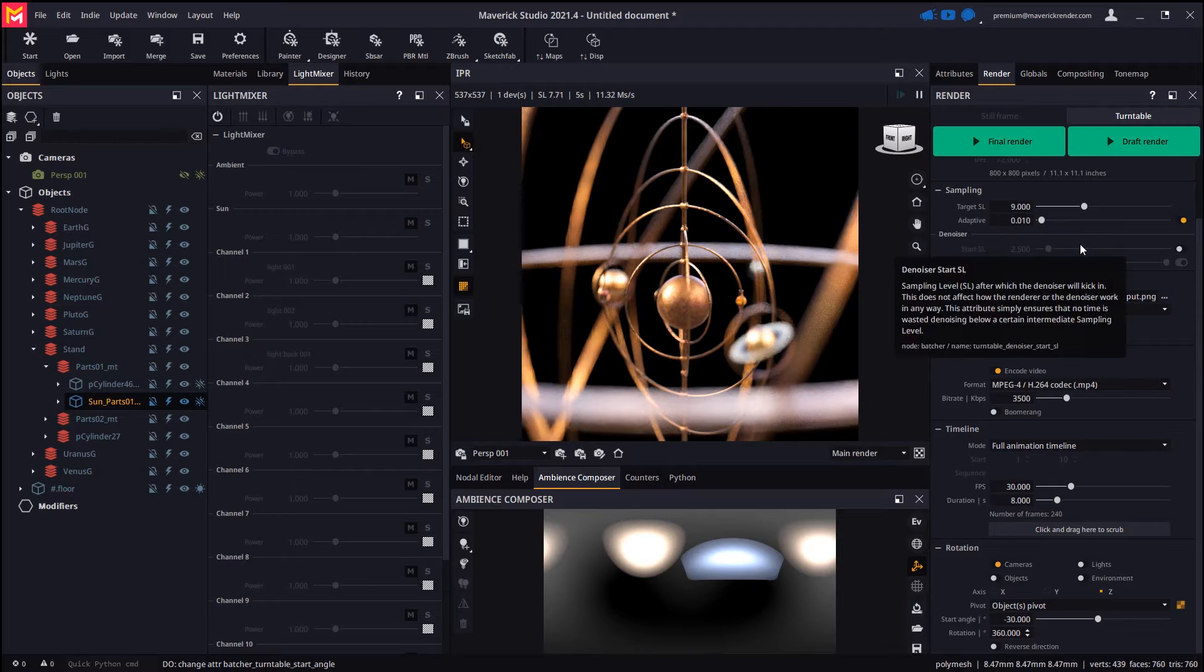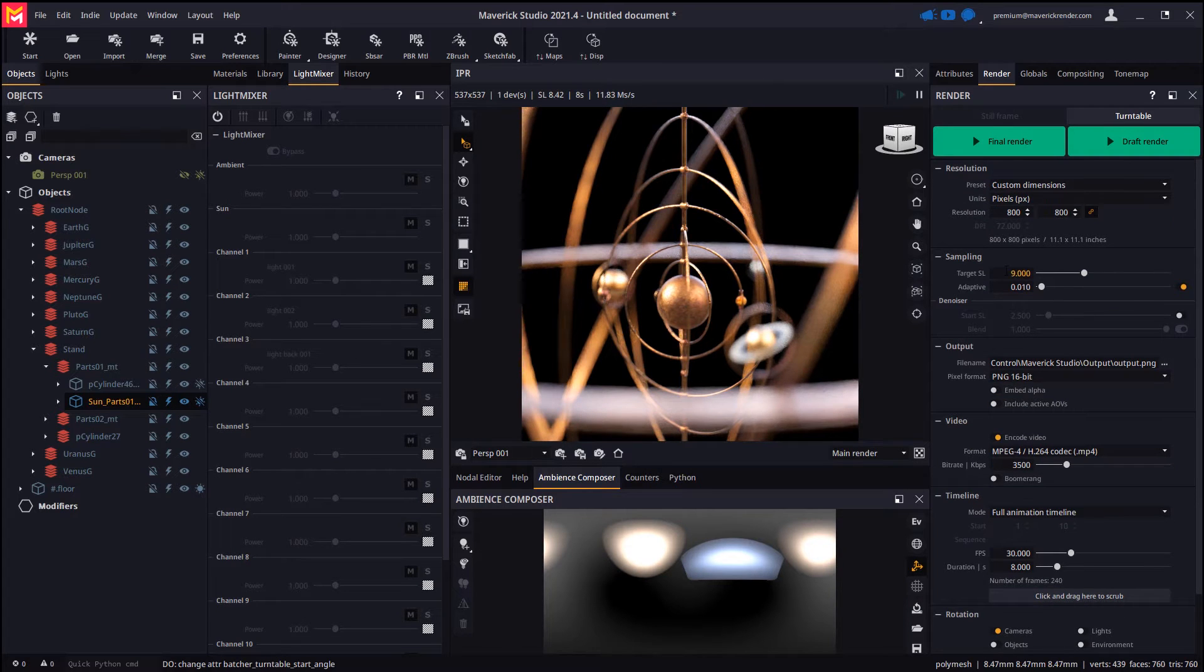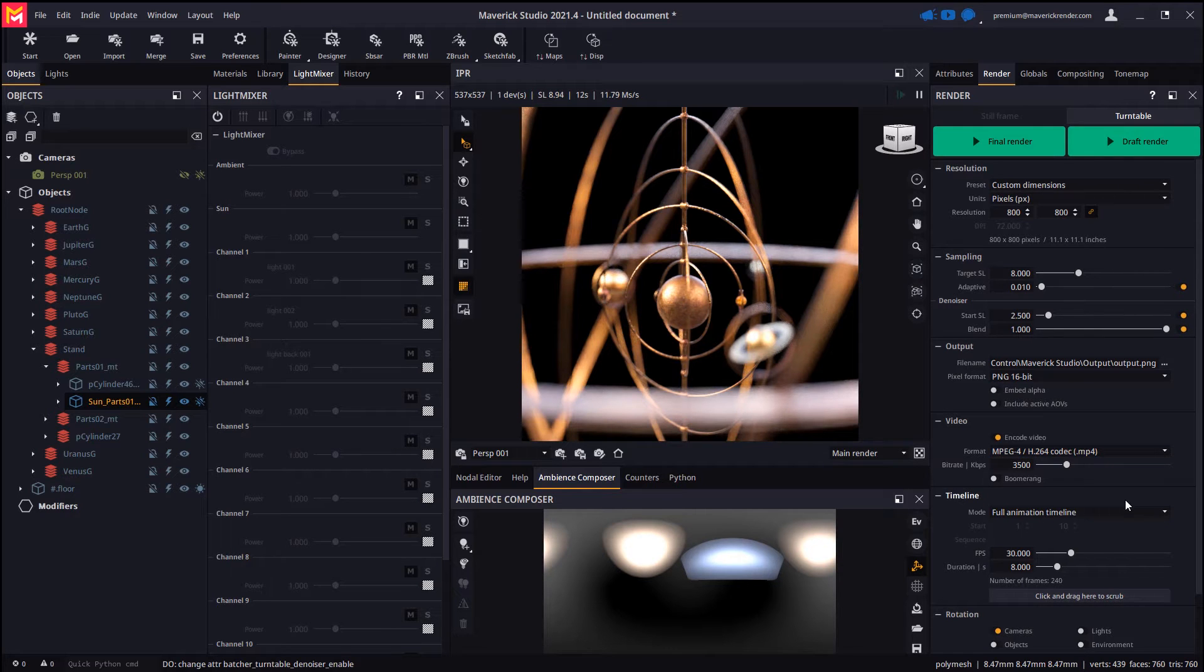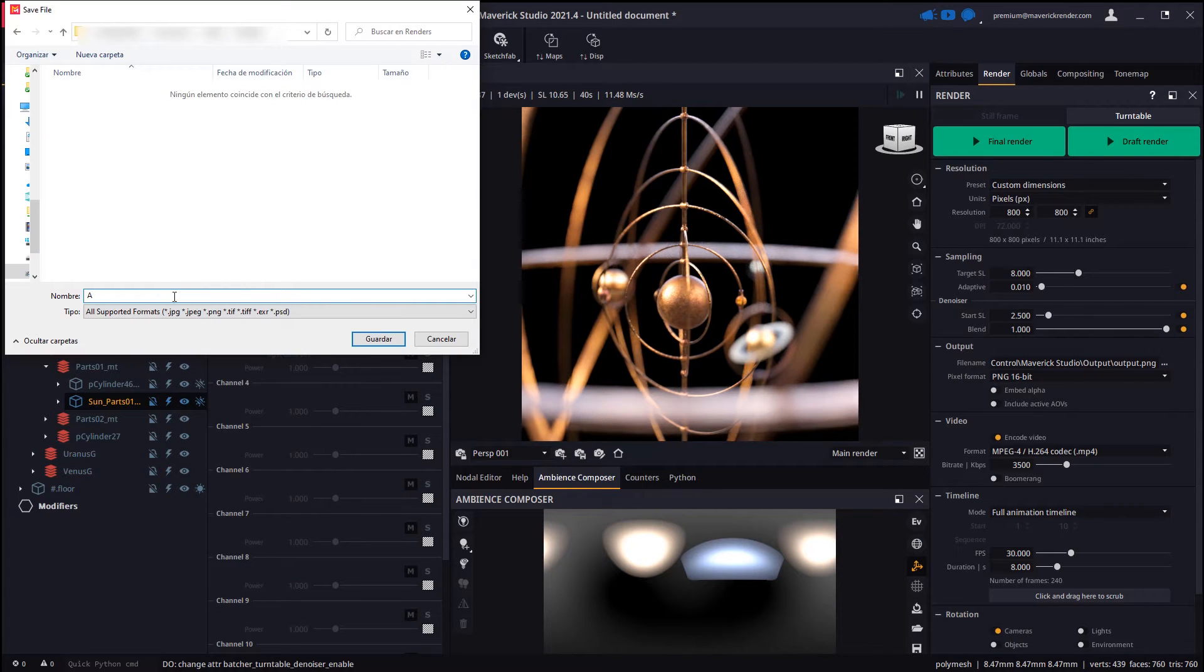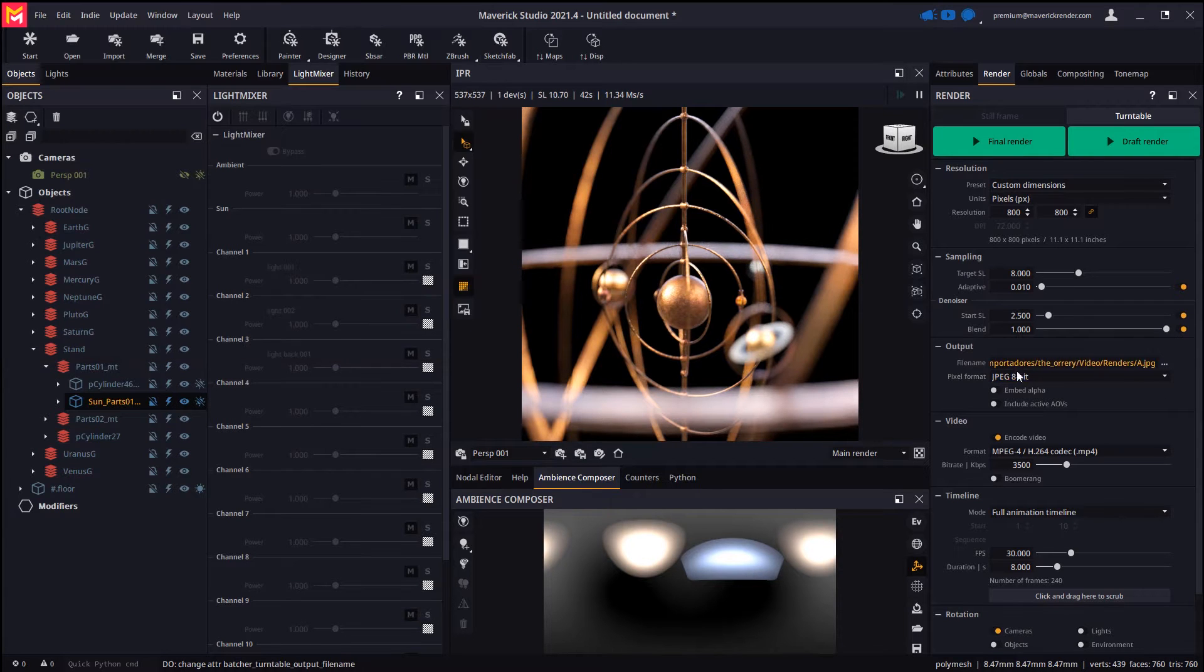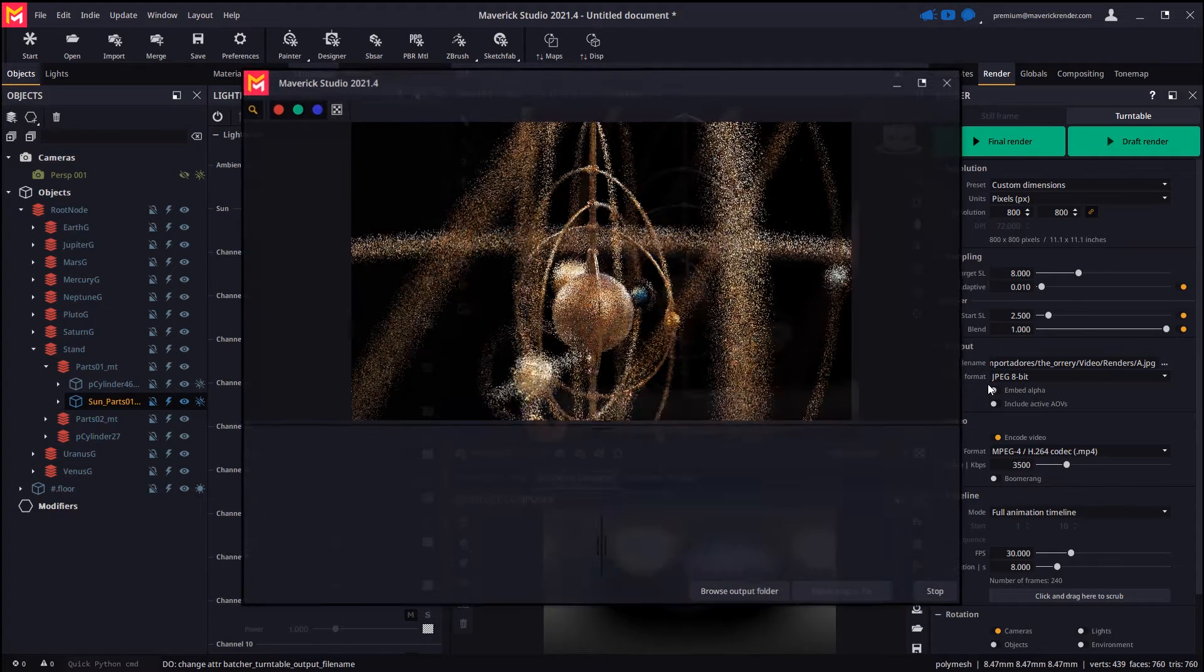And the target sampling level, which we will lower to 8. We will enable the AI denoiser as well. Let's set the output file name and JPEG for the output format. We may start a quick draft render for preview purposes or a final render straight.